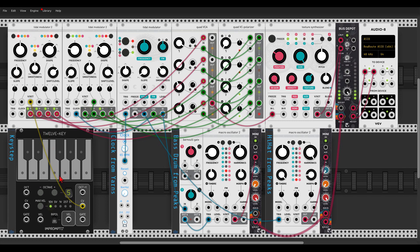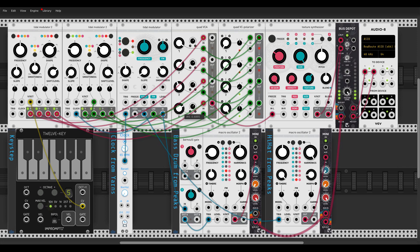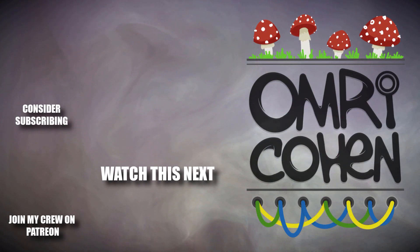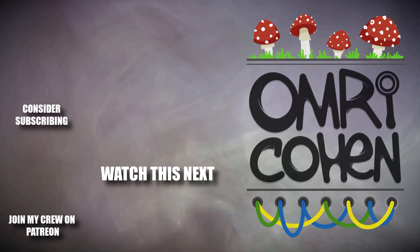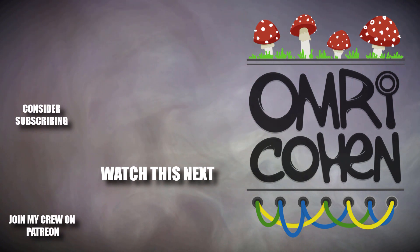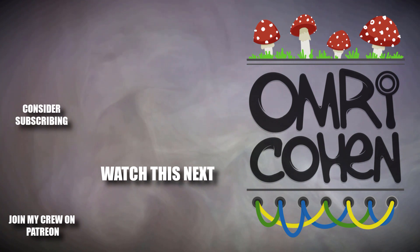We can transpose everything with the keys. This is the basic patch and it can go in many different directions. There's a link in the description — download this patch, have fun with it, explore it. Tides is a marvelous module. If you enjoyed this video please hit the like button, consider becoming a Patron, subscribe, and hit the bell.